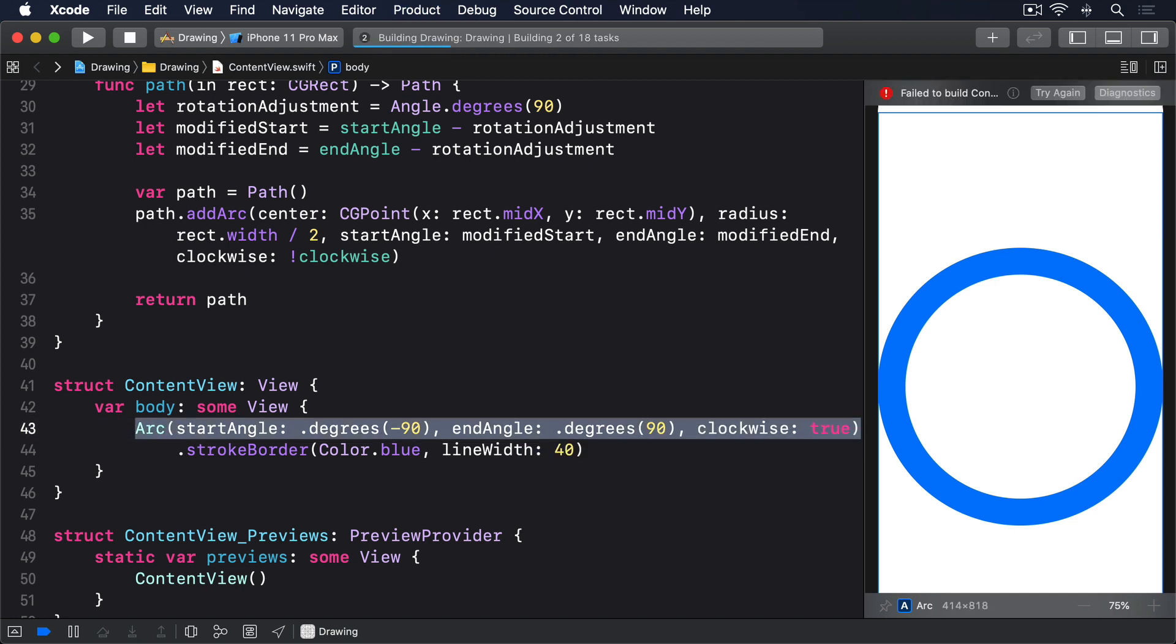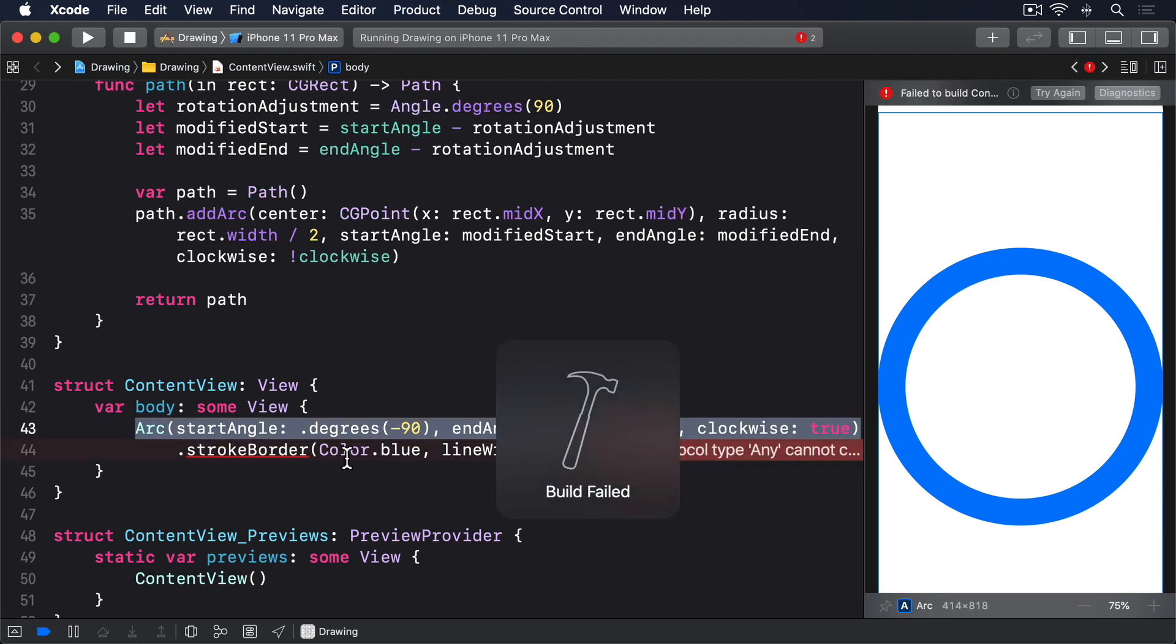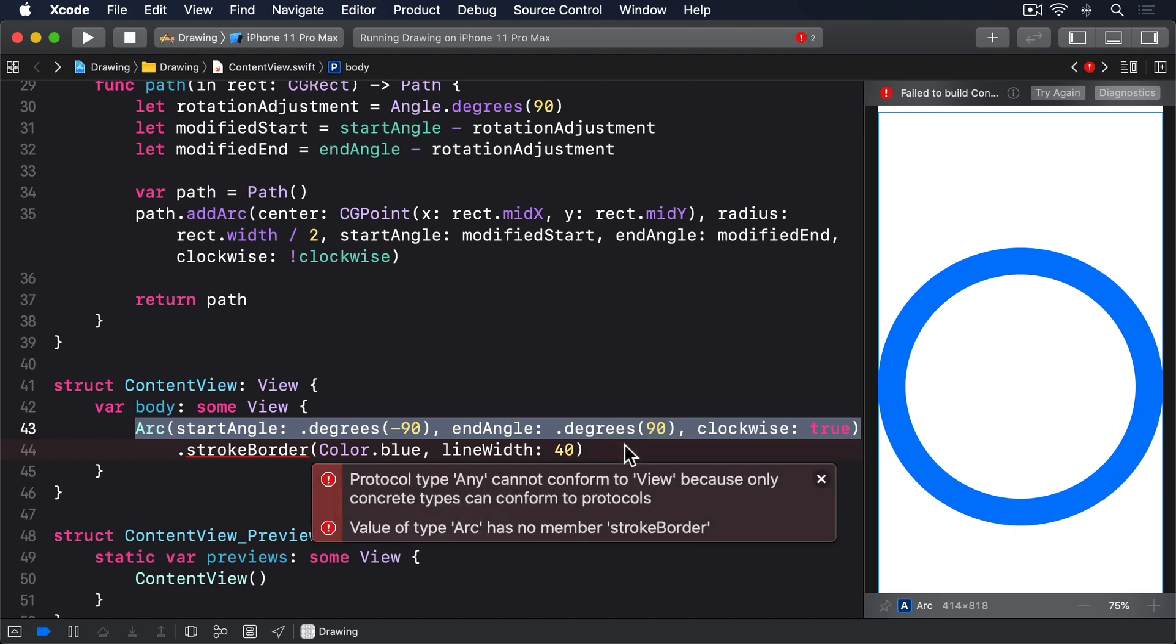If you open Xcode's error message, you'll see it says value of type arc has no member stroke border. That is, the stroke border modifier just doesn't exist on arc.